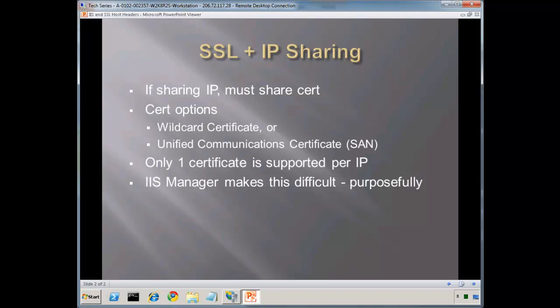Hi, my name is Scott Forsythe. This is part 7 of a 52-week series on various web administration related videos.